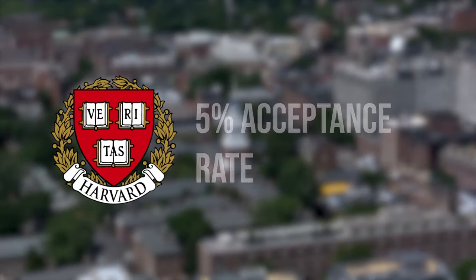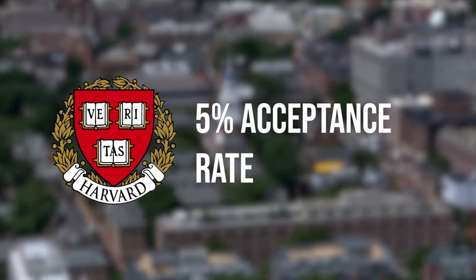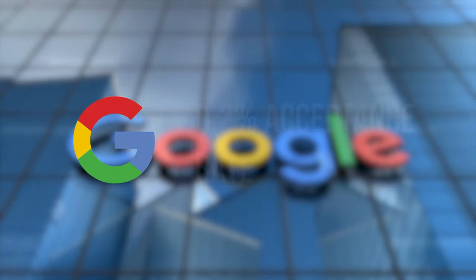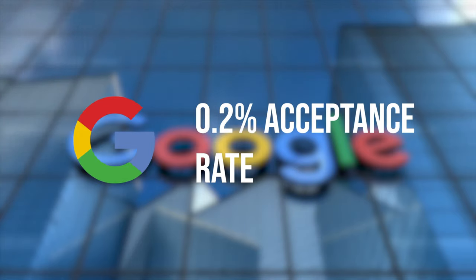But what they were really known for was how ridiculously difficult it was to get into the companies. Harvard has a 5% acceptance rate, but Google 0.2%. But to the general public, it might not be clear as to how these companies interview and why they are so difficult.